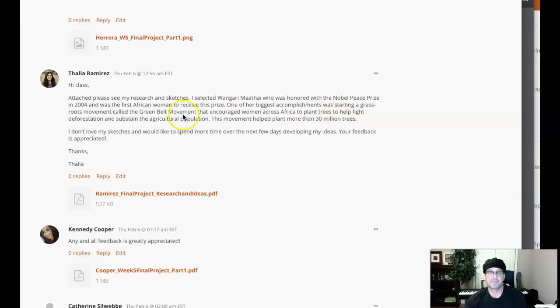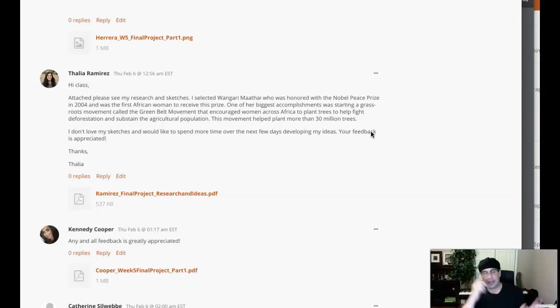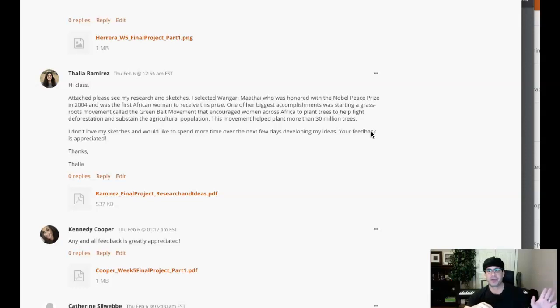So this is fantastic. I don't love my sketches. I would like to spend more time over the next year. I never, ever loved my first set of sketches. Ever. In 30 years, I can honestly say I've never loved my first iteration of sketches.